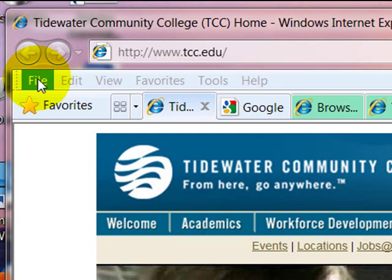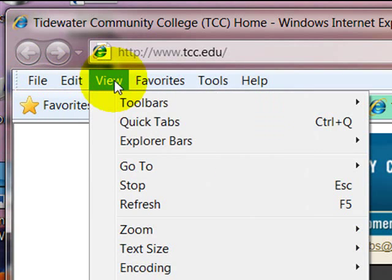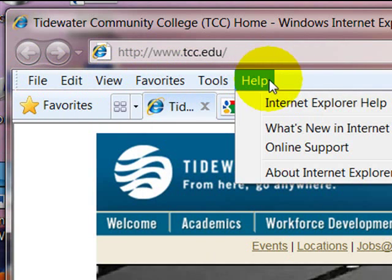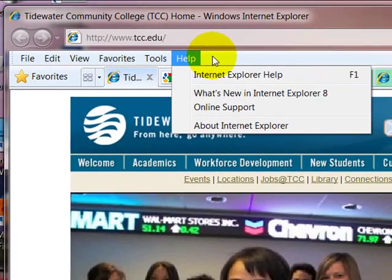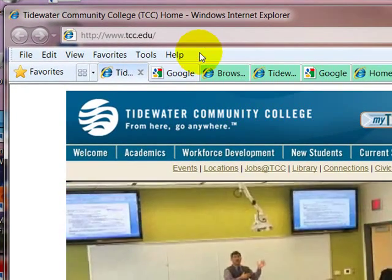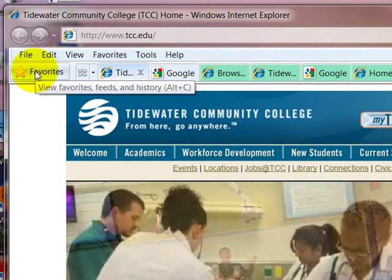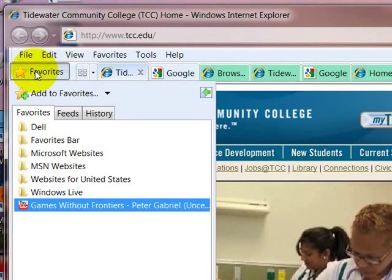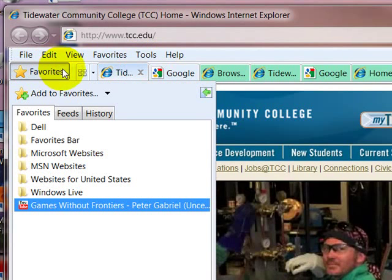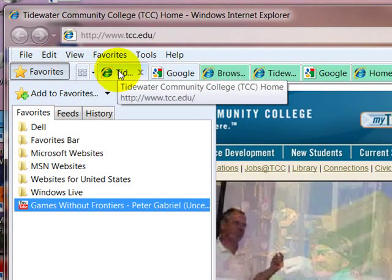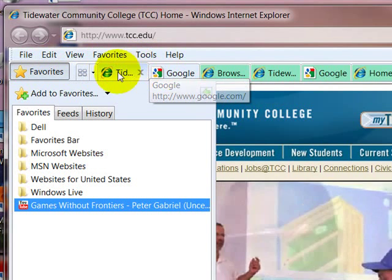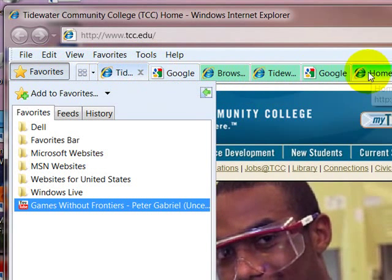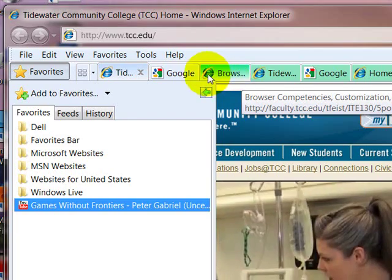The menu bar. The favorites menu. And the various tabs that we have open at this particular moment in time.